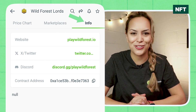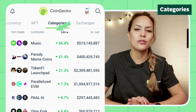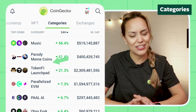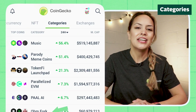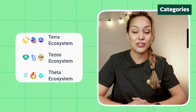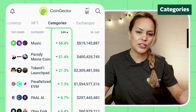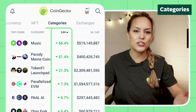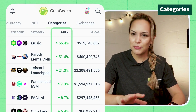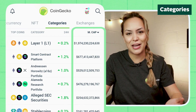Up next is the categories tab, which gives you insight into the top coins in different categories. Some of these categories include meme coins, tokenized gold, and various ecosystems. It is sorted by 24-hour change by default, but can be changed to sort alphabetically or by market cap.